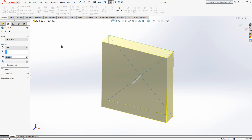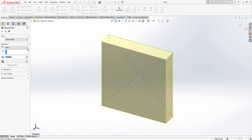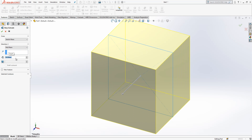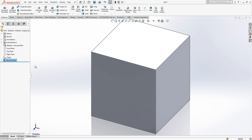I made an extrude. Mid plane option open and we write here 50. Now we can continue to the next step.